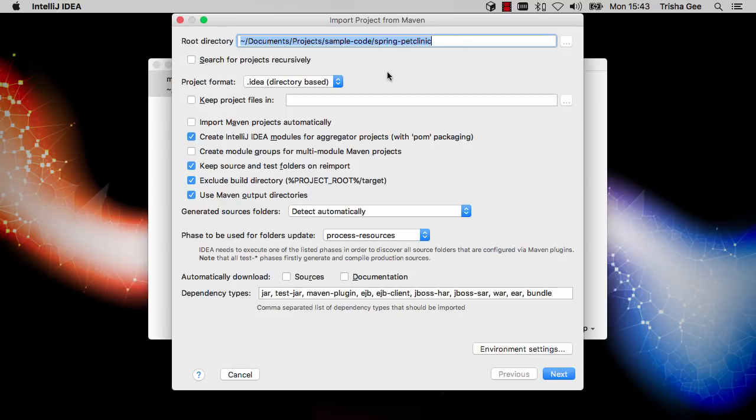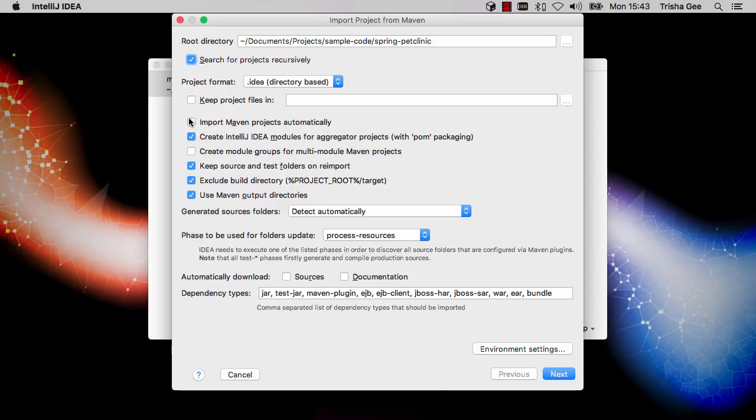Generally, we'll want to keep the default settings. But here I would like to make sure that any sub-projects are located and set up correctly. I can select to automatically re-import the project if we make any changes to the pom.xml file. In this case, I don't want to at this time,